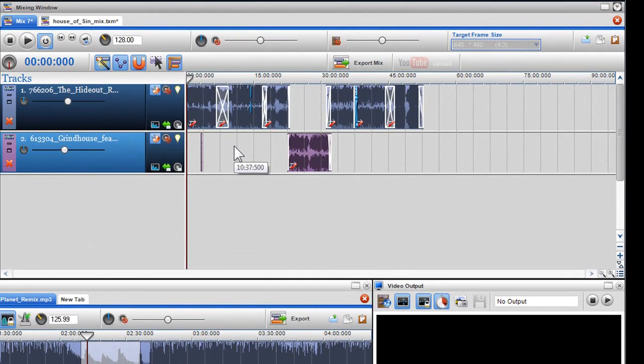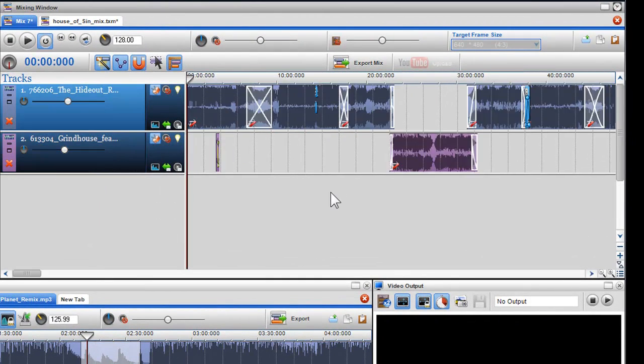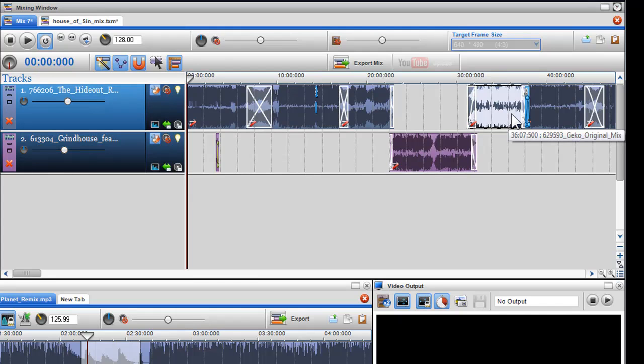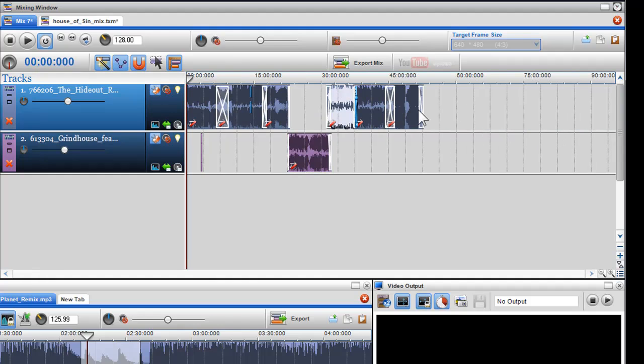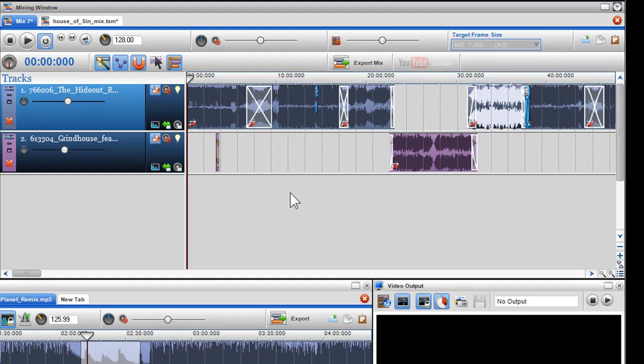While listening to my mix, I've decided that I don't want to use track 5 and want to add a different track. But I have a dilemma as everything is beat matched and moving one track will affect the rest of my mix. But with some new features we've added, this is not a problem.